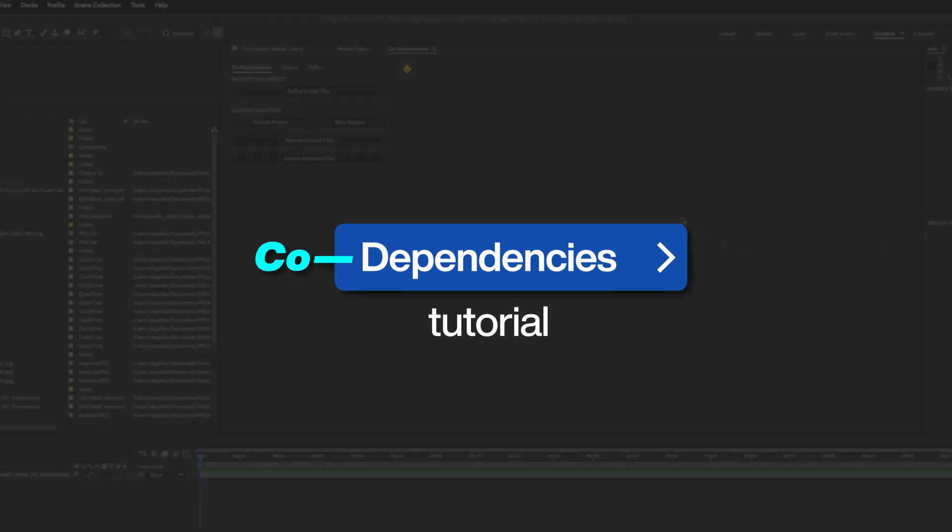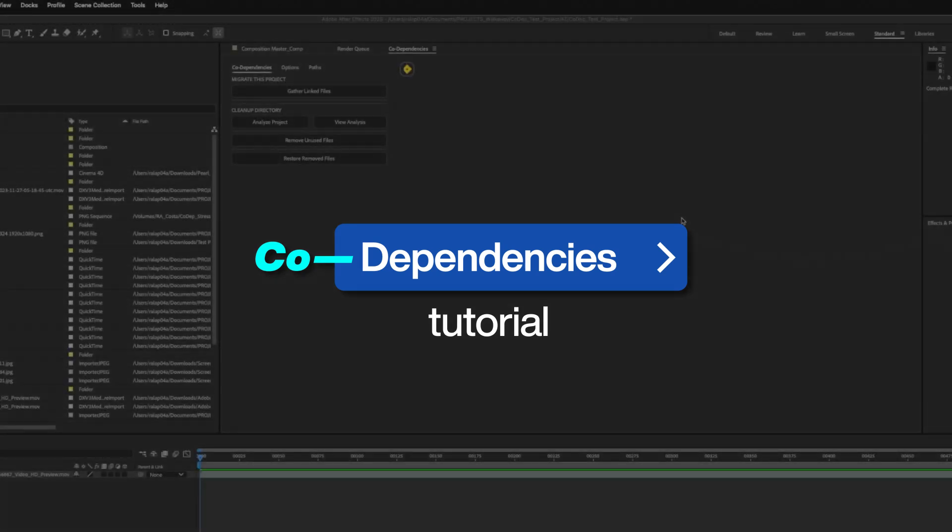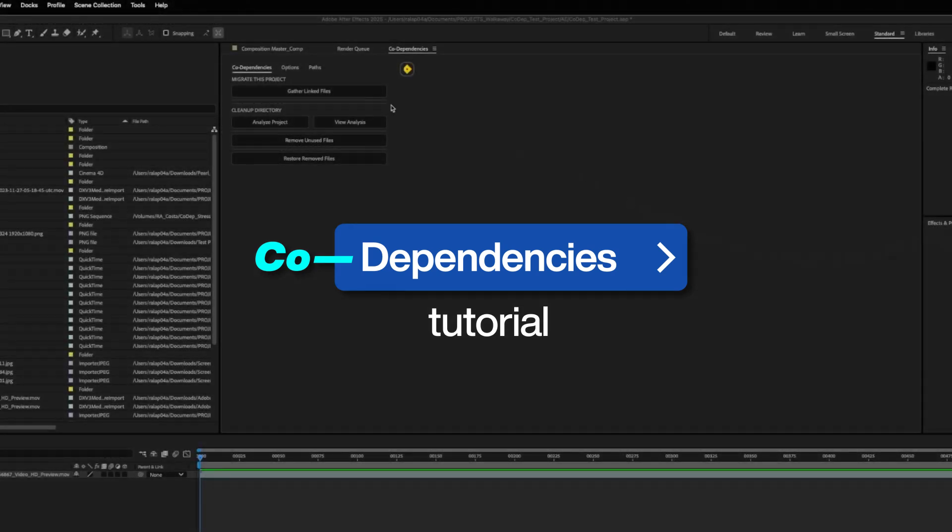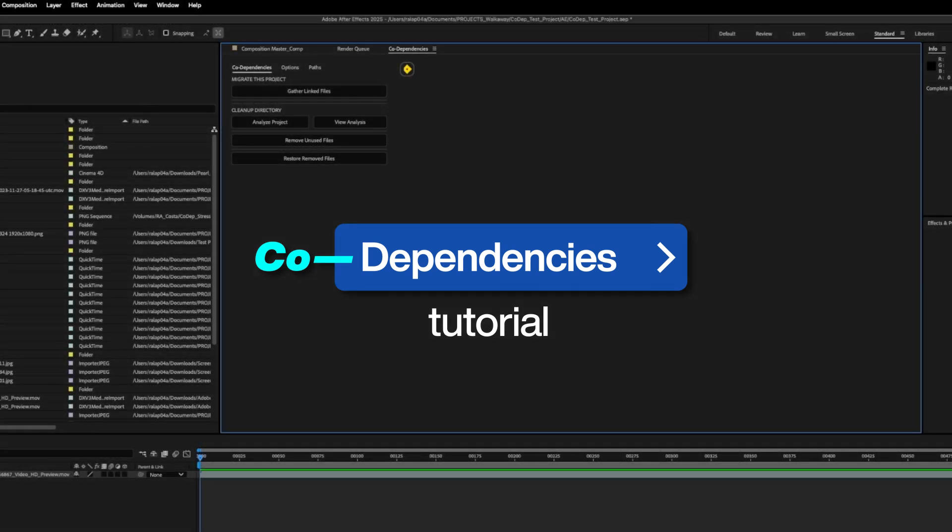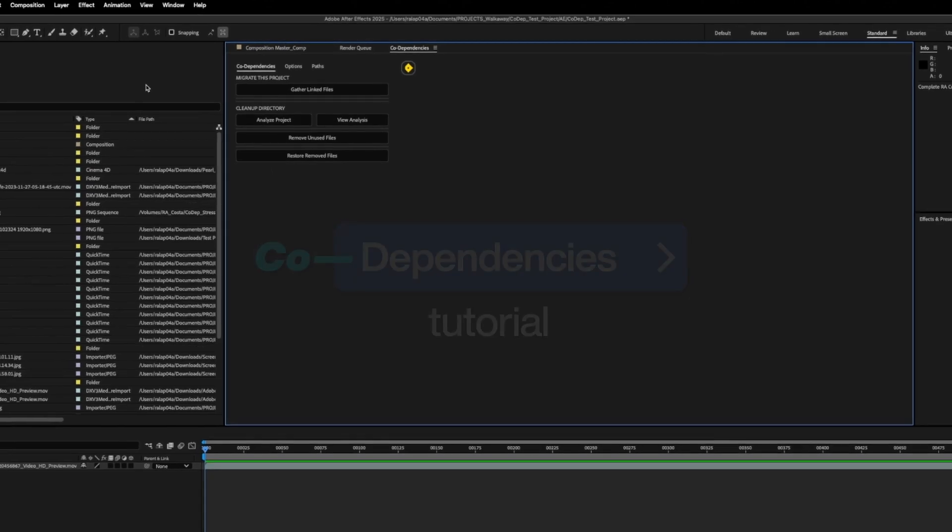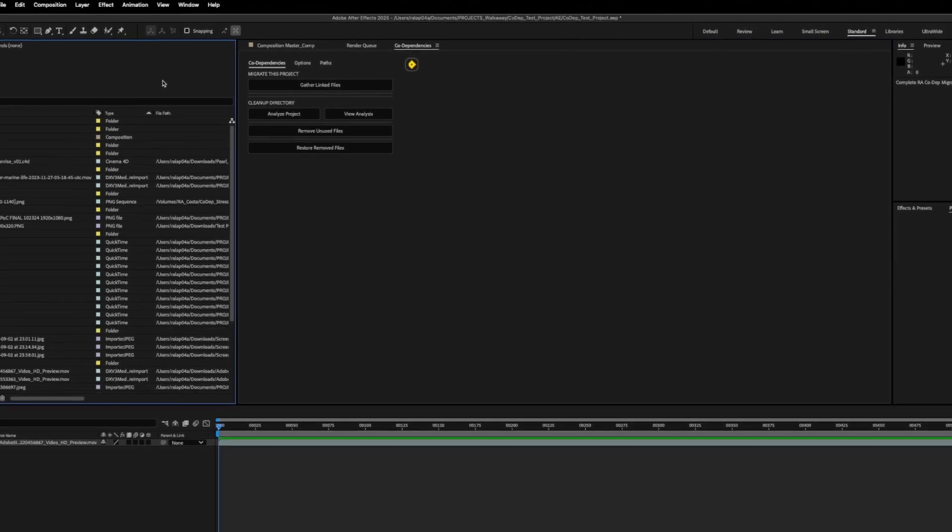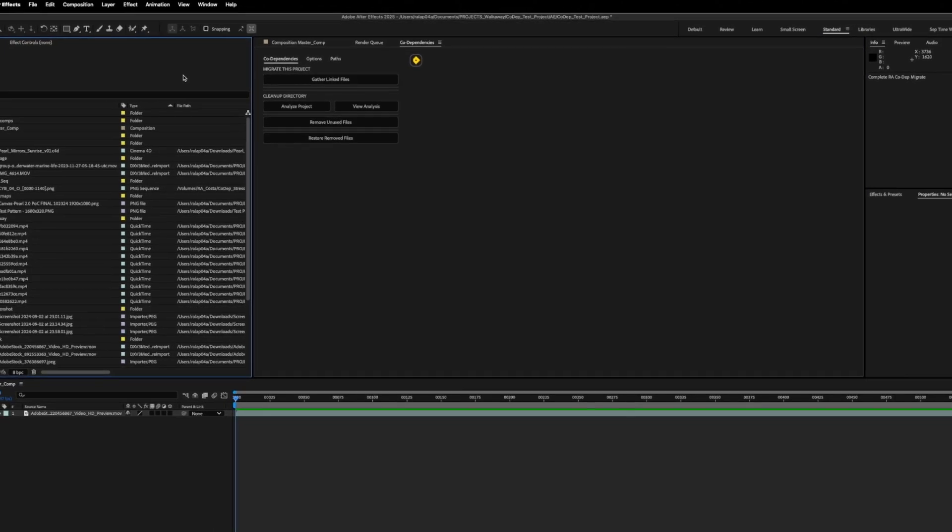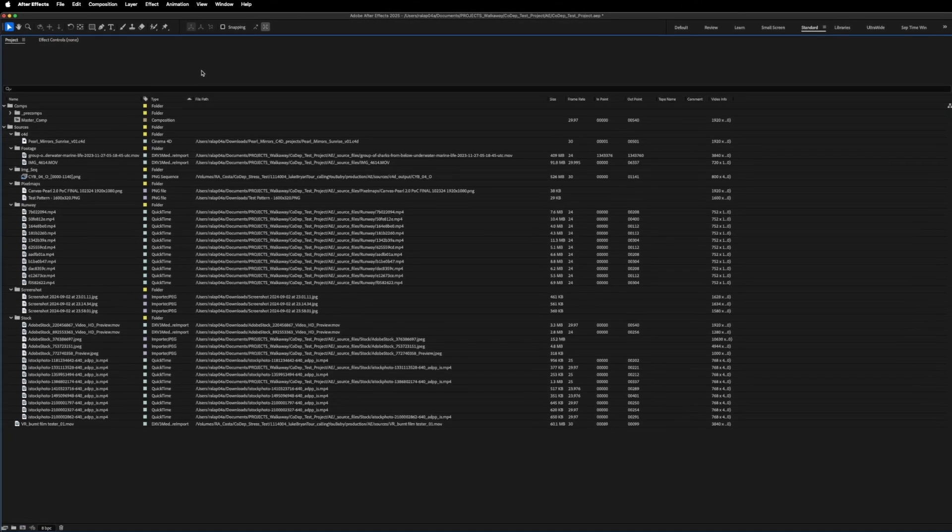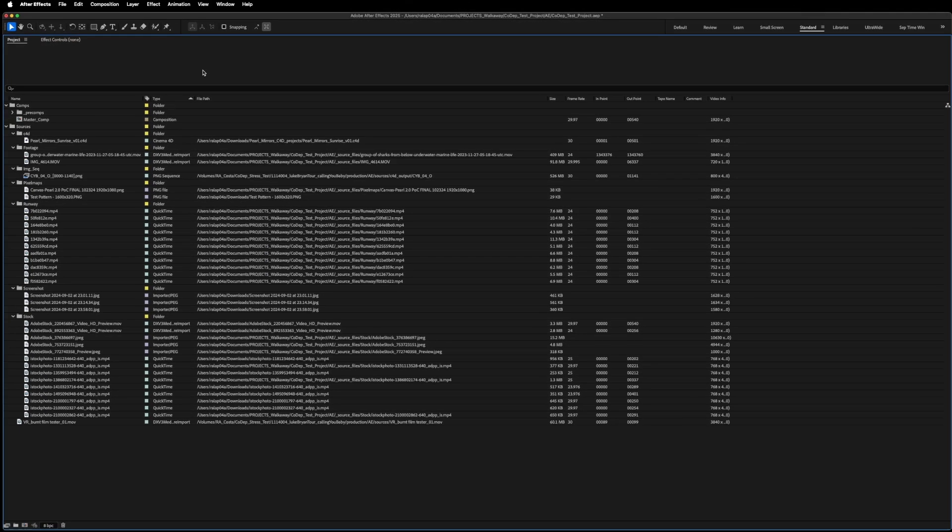Hi there. I wanted to step you through an After Effects script called Codependencies. If you're like me, you probably like to keep your source files organized in a single project directory.